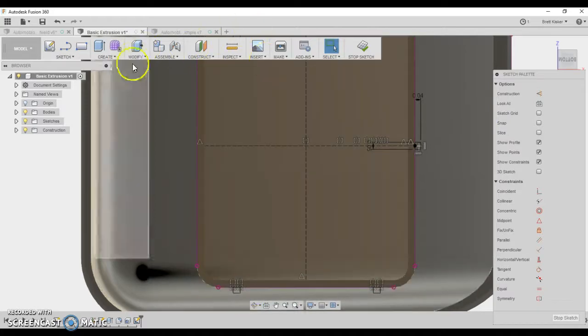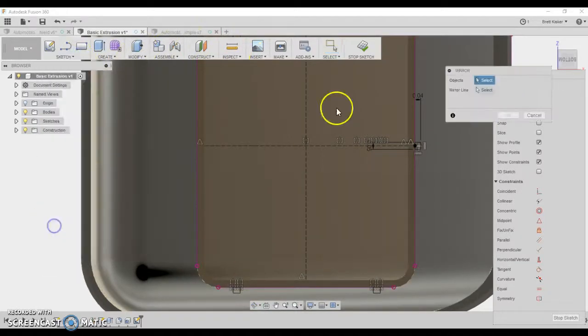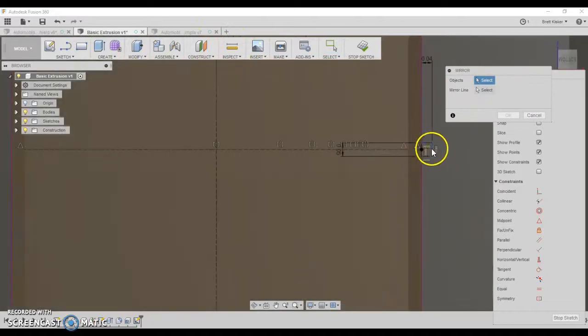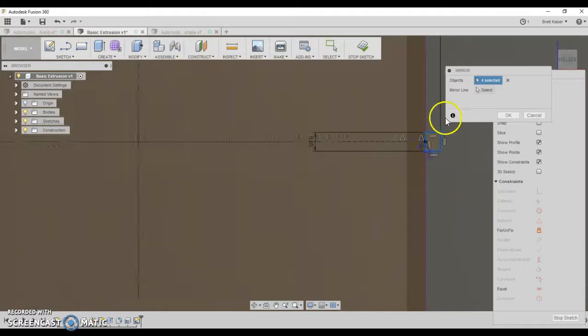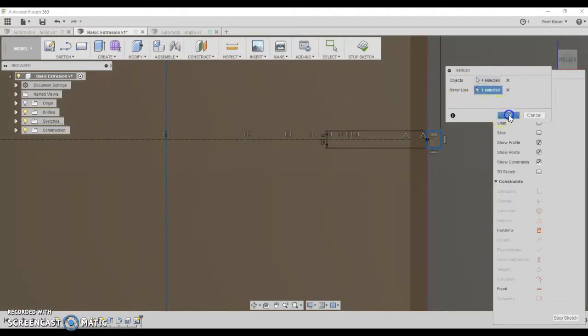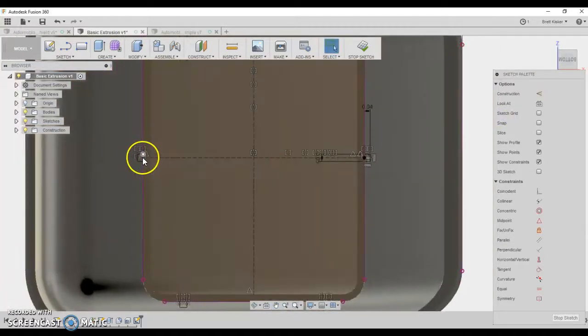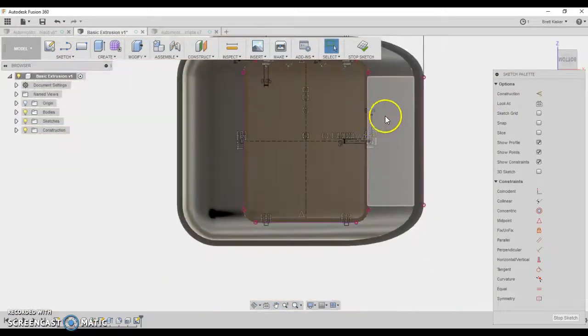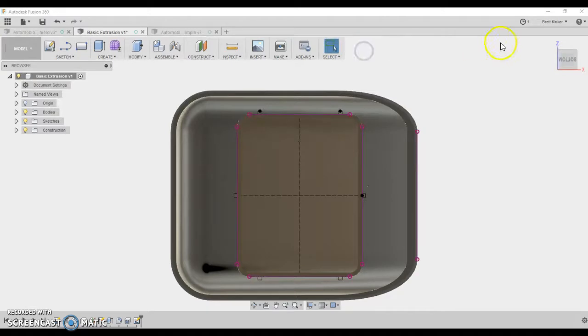So let's repeat that then. Sketch. Let's mirror this rectangle. 1, 2, 3, 4. And the mirror line here is the vertical line that we drew a second ago. Click OK. Now you have all 6 rectangles drawn and properly constrained. I'm ready to stop the sketch.